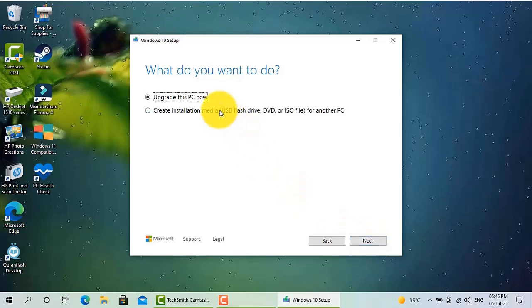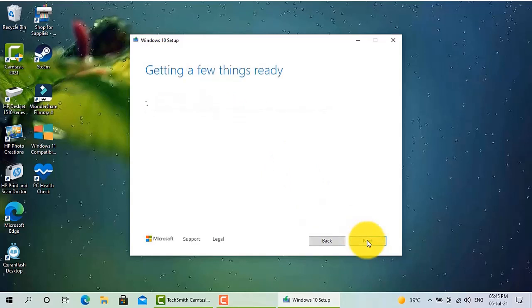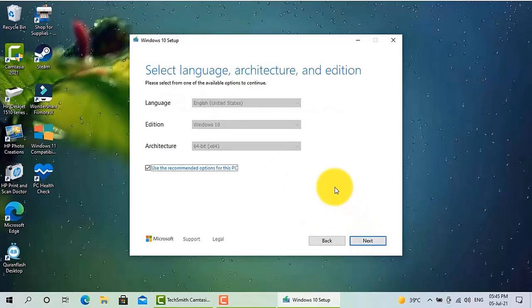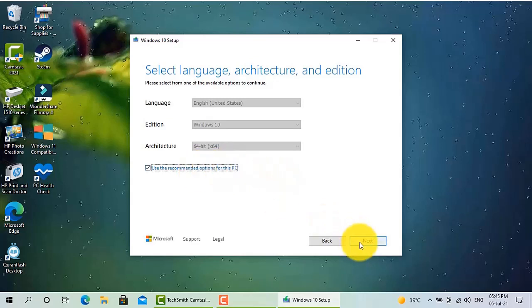Then I press the next button. Recommended settings - if I want to keep the recommended settings, no need to change anything. So I just press the next button.